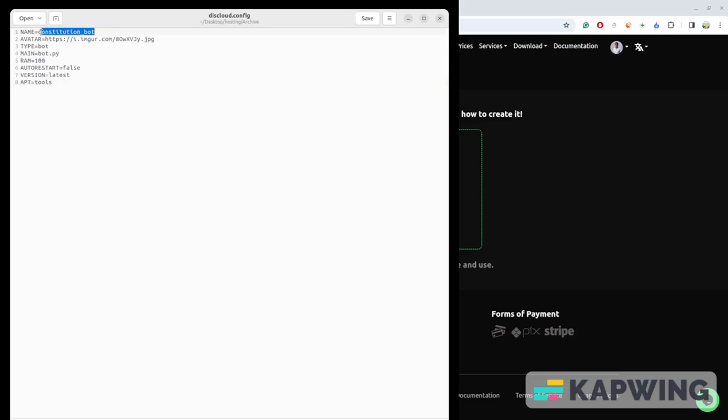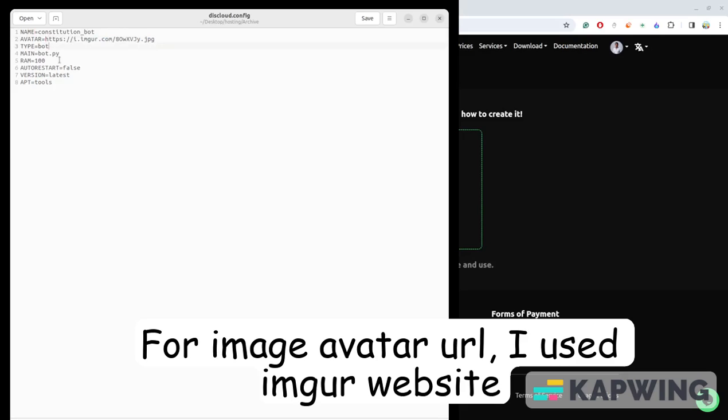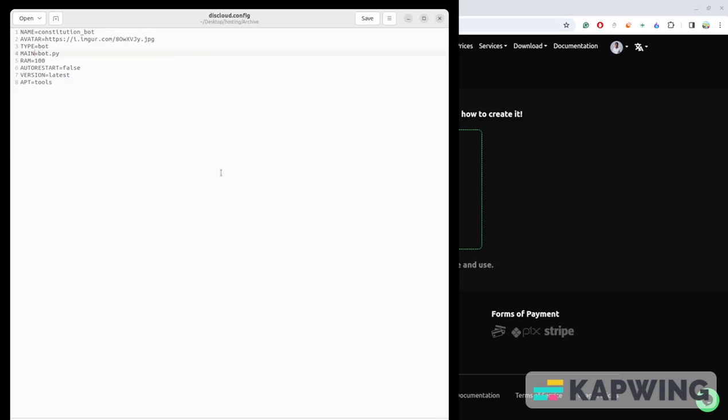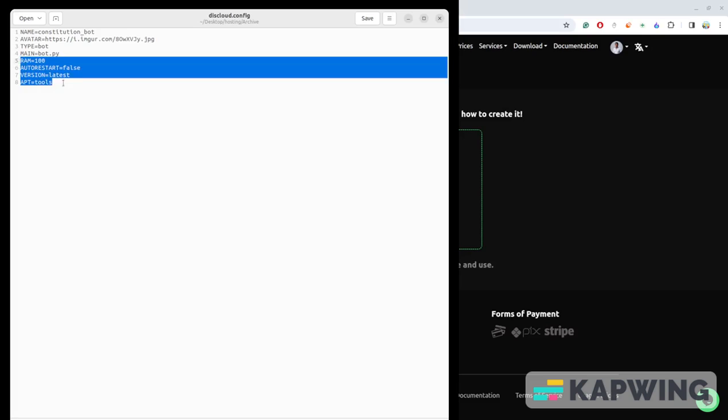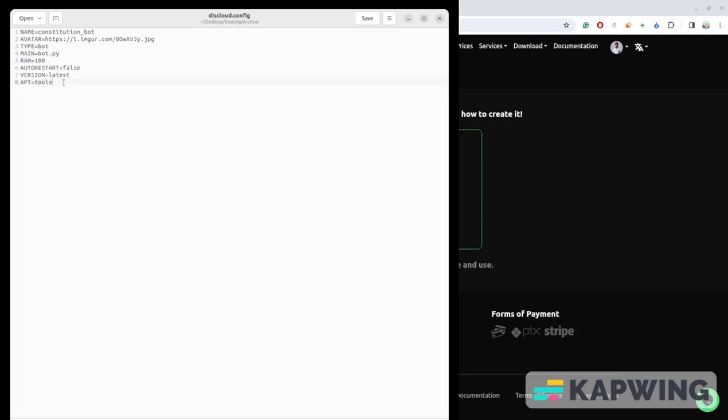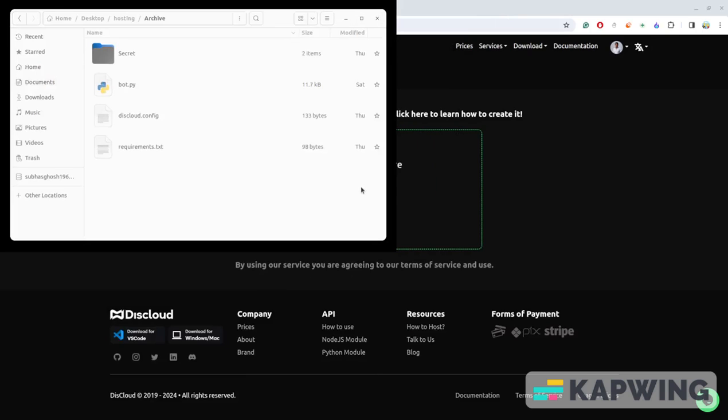You have to give the bot a name, your avatar, the type, and the main file name - in my case it's bot.py. Thereafter you just need to give RAM and auto restart, this is all by default so you don't need any changes. After you complete your diskcloud.config file, you need to move on.